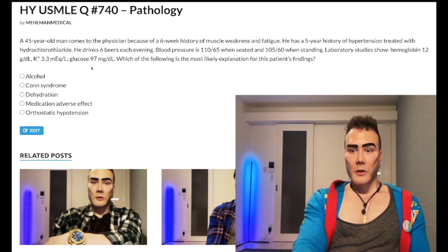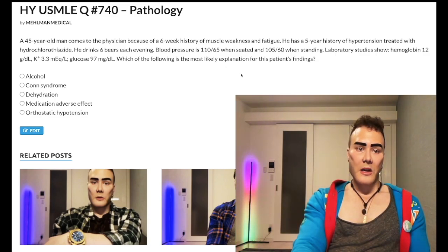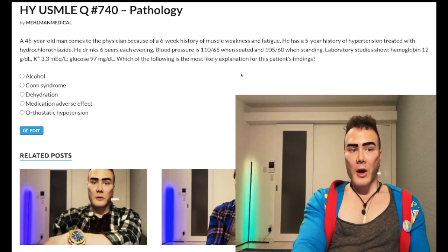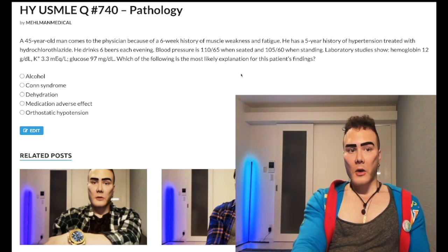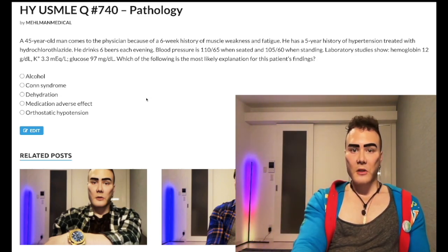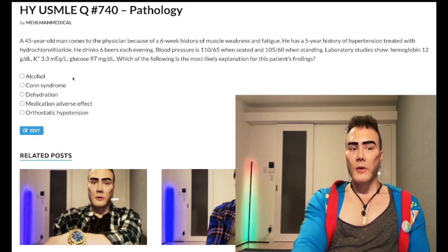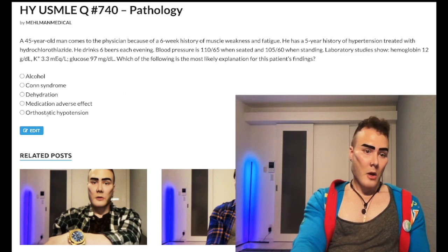That drop in fluid status causes RAAS to kick up to compensate, leading to distal potassium secretion at the cortical collecting duct — that's why potassium is low. You might ask: if RAAS is activated, why aren't blood pressures elevated? You don't necessarily see that. It's not overt hyperaldosteronism; RAAS is just above its theoretical baseline, causing excessive caliuresis — meaning excess potassium in the urine. The blood pressure change from seated to standing also doesn't meet orthostasis criteria.